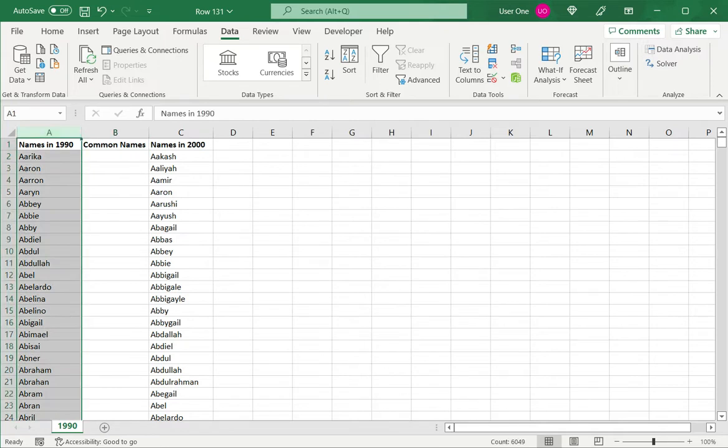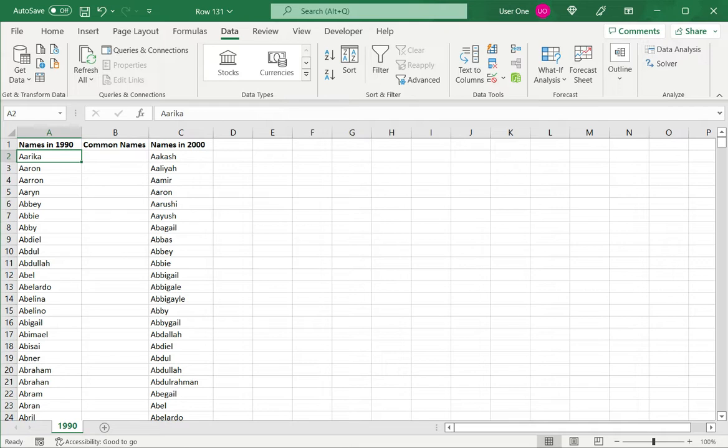VLOOKUP will basically take each name from column A and try to find it in column C. And if I find it, I want that name returned here.